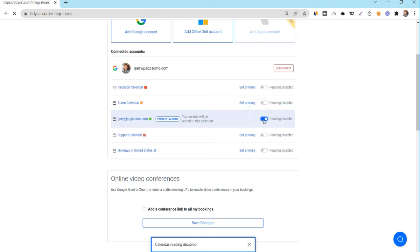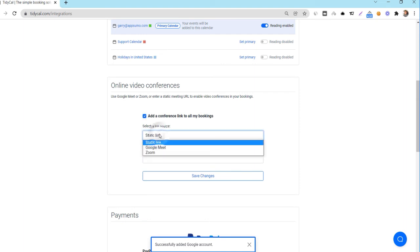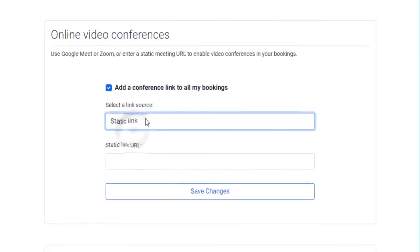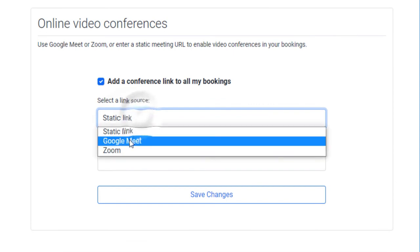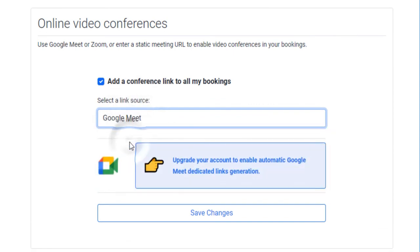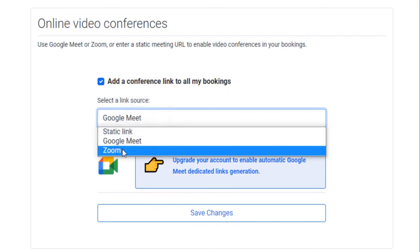You have three options to send video conference links. Use a static link if you have one URL for all your meetings with all your clients. Google Meet if you would like Google Meet to dynamically generate a link for each of your clients to meet on Google.